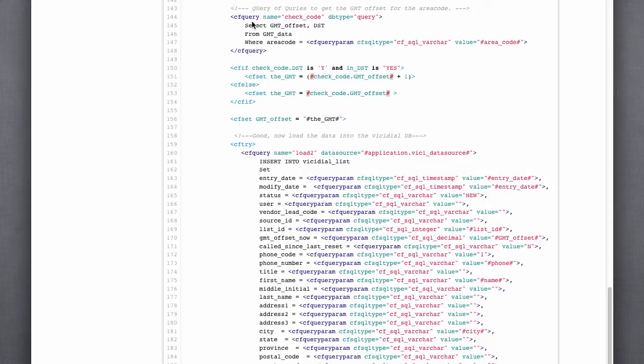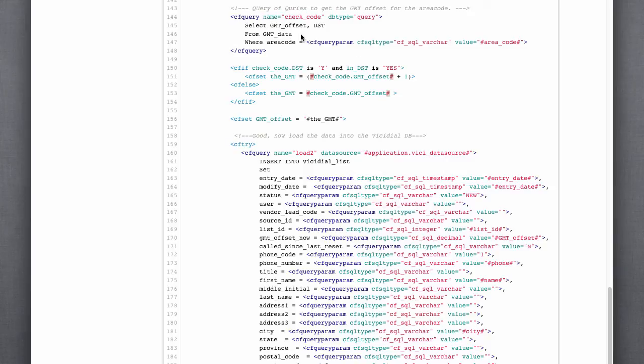Here, we're looking to see if this area code has daylight savings time in effect. And so we're doing the queries here from the GMT data that we got earlier from the ViciDial phone codes table to see if daylight savings time is in effect for the area code and to get what the GMT offset is so we can set the proper time zone.